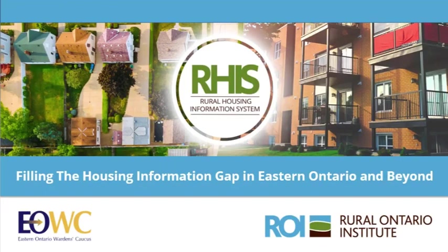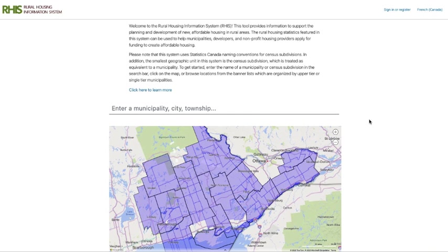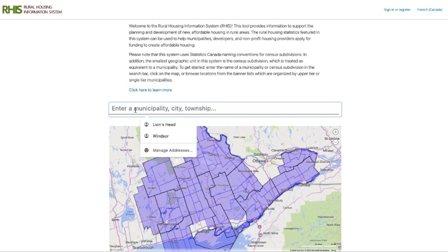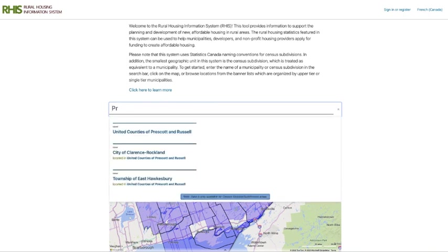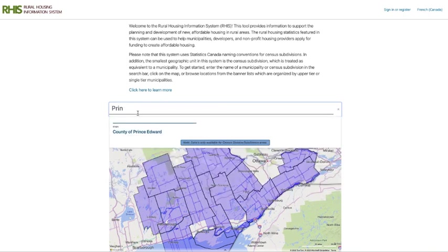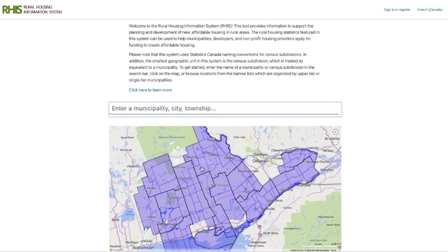Welcome to the Rural Housing Information System. When you navigate to the home page, there are two ways that you can select a municipality. You can type in the name of the municipality, city, or township, and it'll pull up the drop-down menu and you can select a municipality from there. Or you can hover over the map to select any of the municipalities, their lower tier, or the county from the map below.